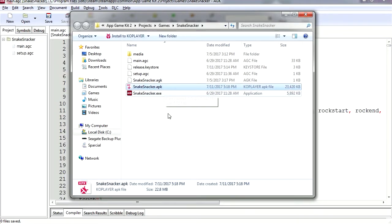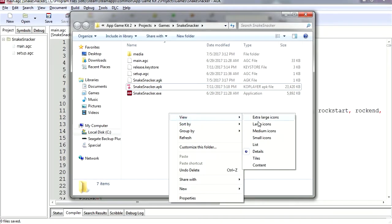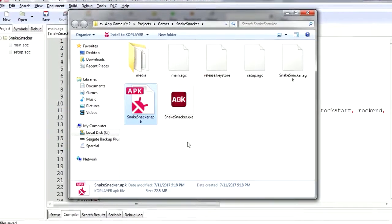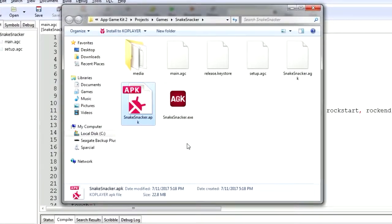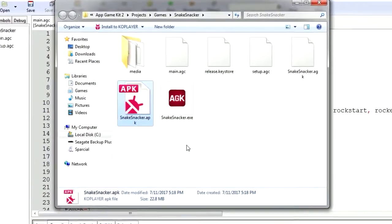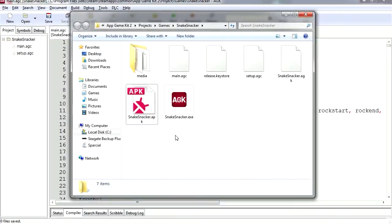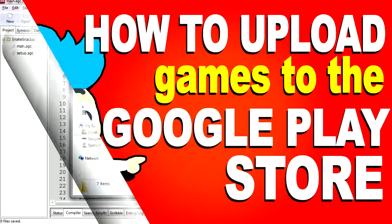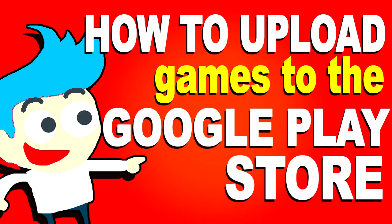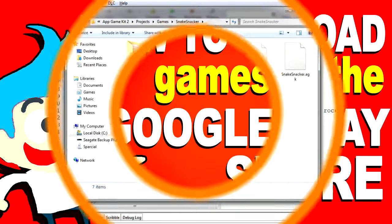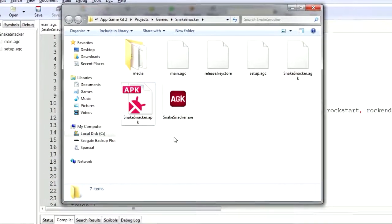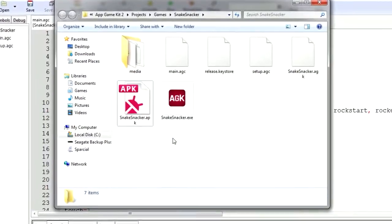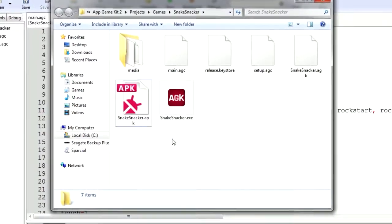And there is our APK ready for the Google Play Store, already signed with your Google key. For the rest of the process, check out this video. There is a link down in the description. Okay, so I had to record the next video. See you in the next video. Bye now.